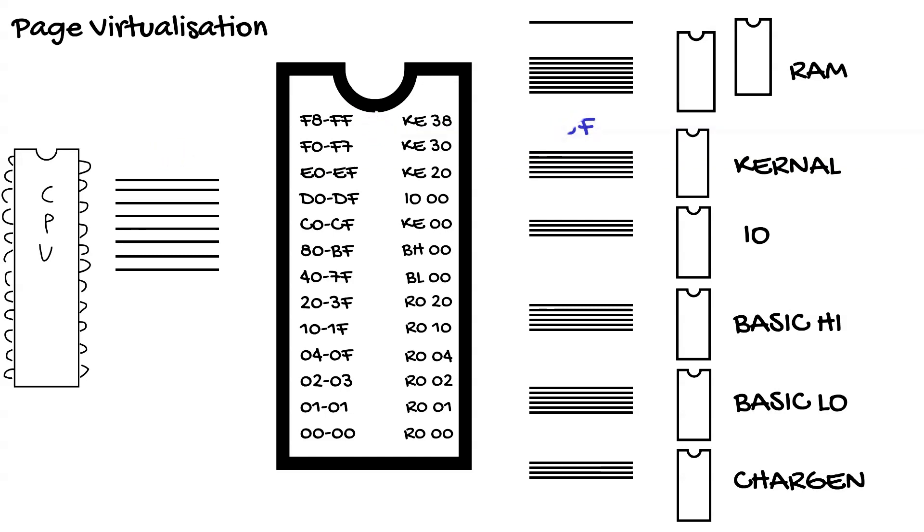Another. The CPU asks for page 54. The MMU looks up the page translation table and sees that 54 maps to BASIC low 14. And so puts out a request for page 14 to the BASIC low.